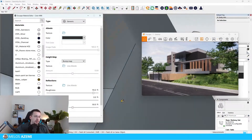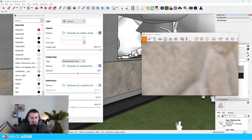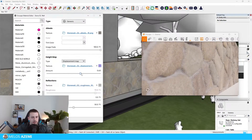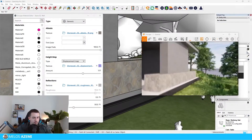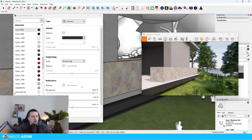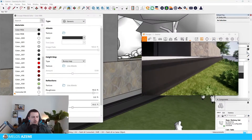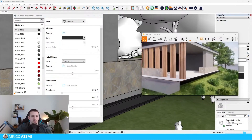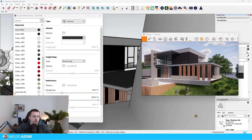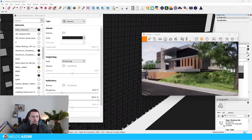Going back to the metal material — this is supposed to be a metal beam and it doesn't look very metallic. I'm going to go to metallic to the max and leave the roughness at 30%, and as you can see this does look way more metallic than it did previously. I'm going to do the same thing for the metal fencing — metallic slider at 100%, roughness at 30%. This is kind of how I feel metallic surfaces are best optimized in Enscape.